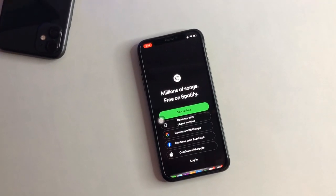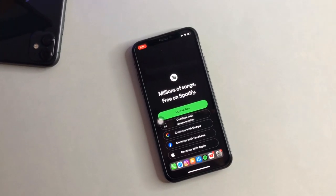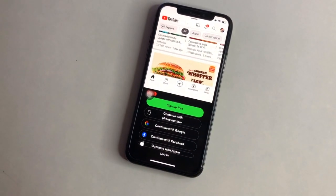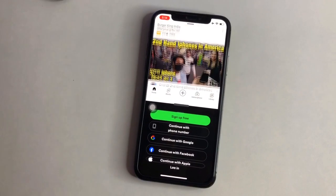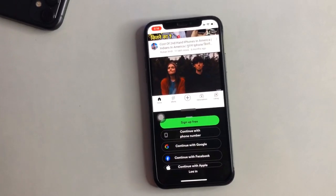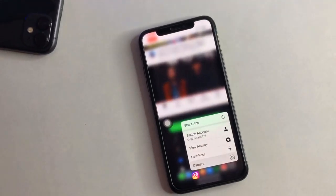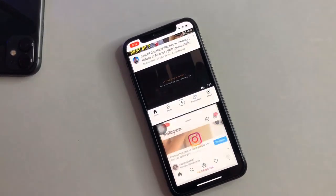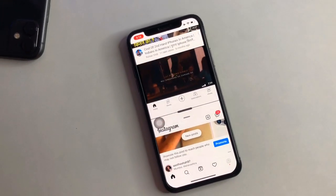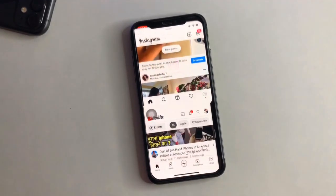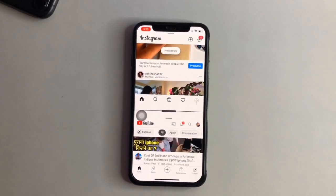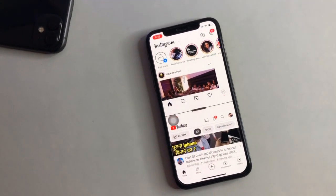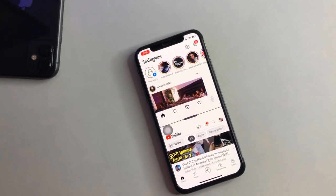Hello guys, welcome back to my channel. In this video I will show you how we can get split screen multitasking on any iPhone, any model. Here you can check in my iPhone X I'm using multitasking split screen, and I can use any application using the split screen multitasking option. I will show you the full video so just enjoy how this looks on your device.